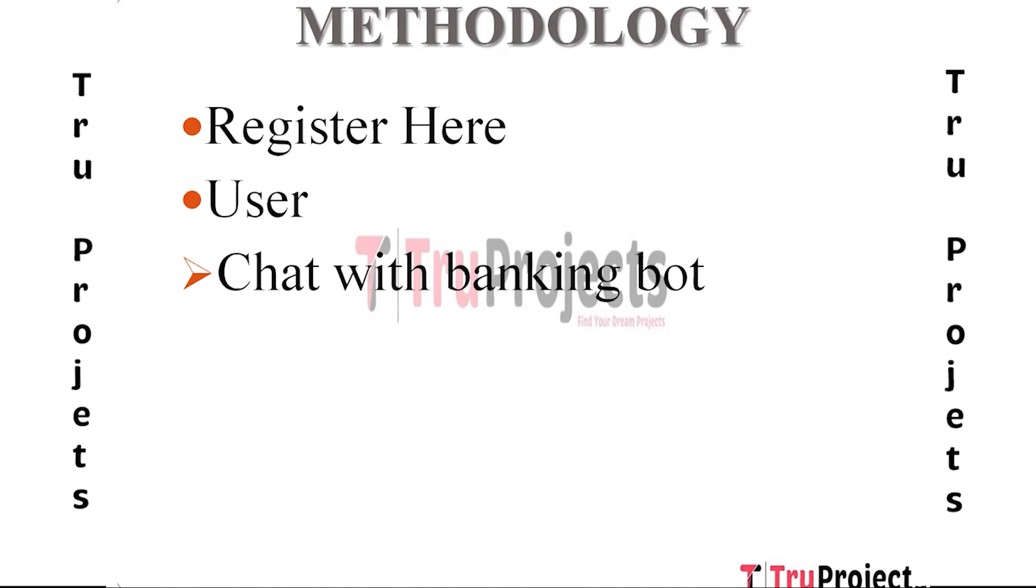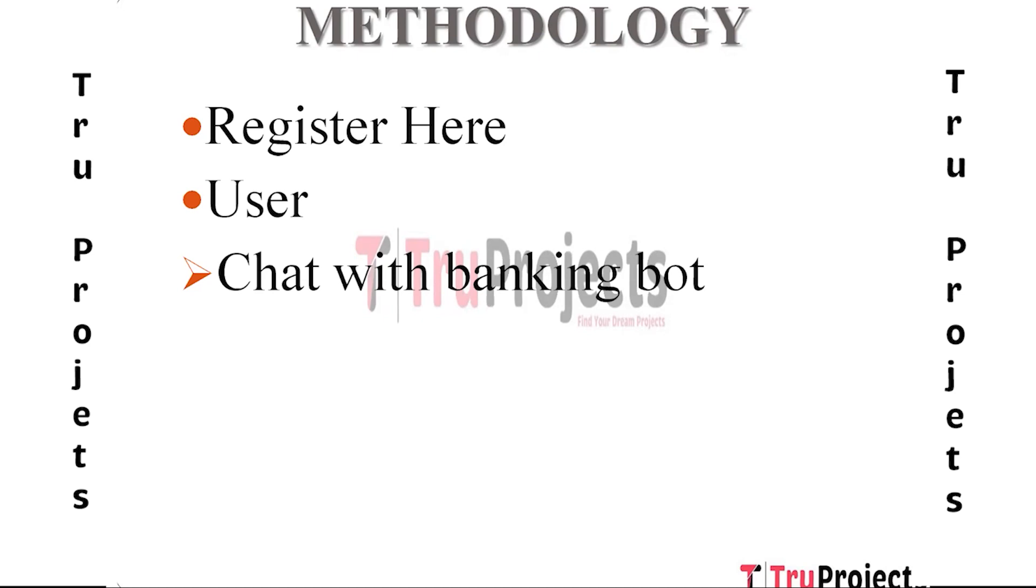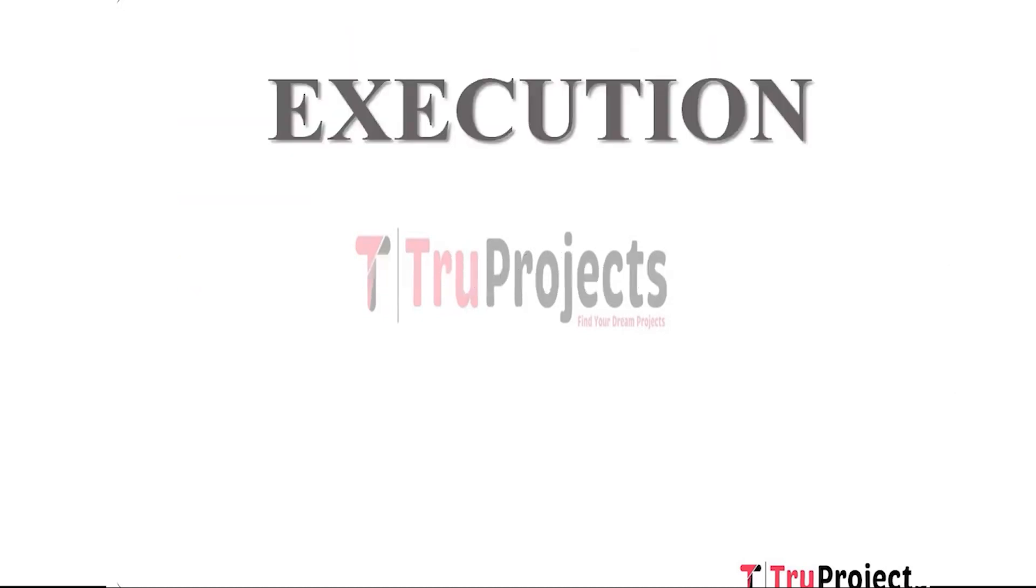The Chat with BankingBot module involves engaging in a conversation with an AI-powered bot for various banking-related tasks and inquiries. This module utilizes natural language processing (NLP) and AI technologies to understand user queries in natural language and provide relevant responses. Users can ask questions, request information, initiate transactions, or seek assistance through text or voice interactions. The bot can handle routine tasks, provide account information, offer financial advice, and guide users through various banking processes.